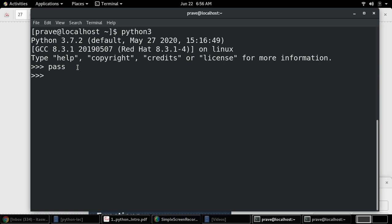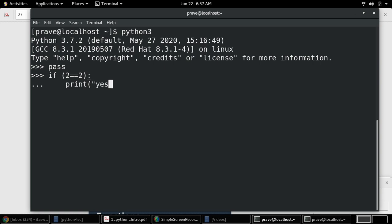Suppose I'm working on an if logic: if 2 equals equals 2, and I want to do something. Either you want to print something, so print just 'yes'.